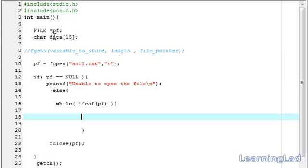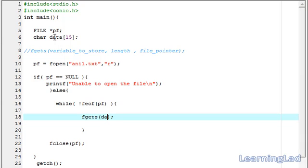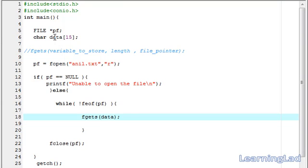Now, we are going to use our fgets function. It's going to be fgets. Then, first we have to specify where we want to store. It's going to be in the array data. Then, the maximum length of characters that the function can read at one time.